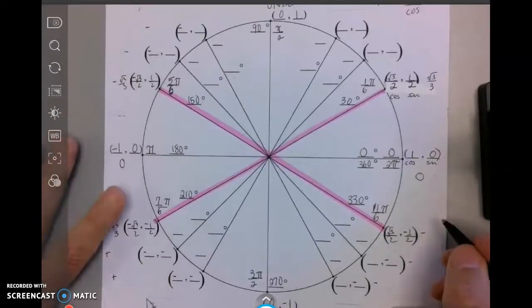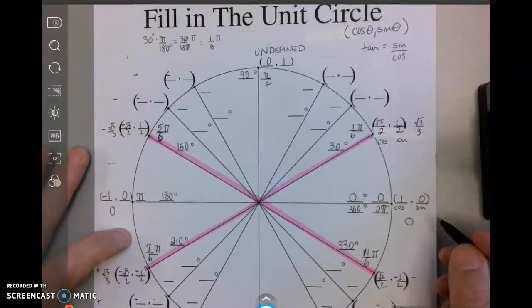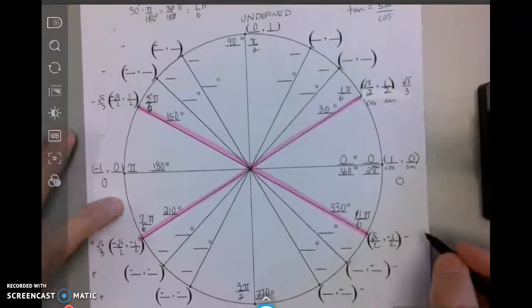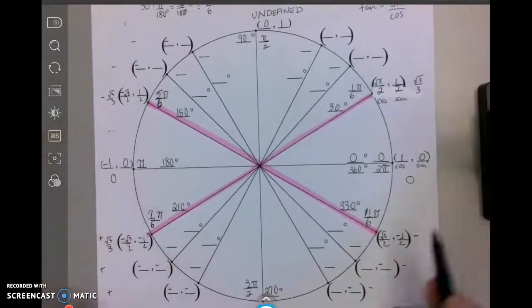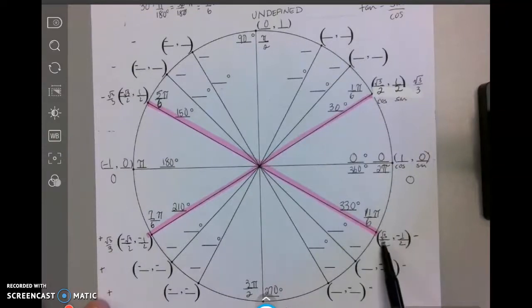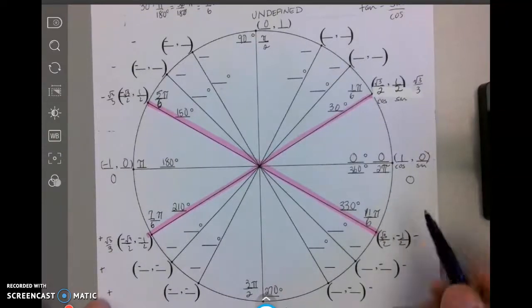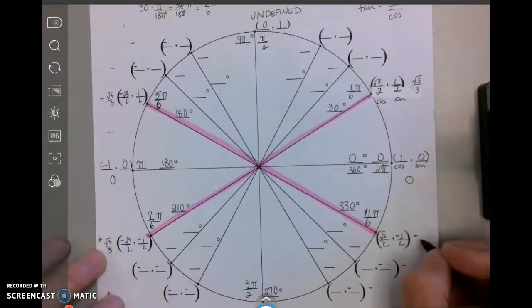This is video 2 of filling in the unit circle. We ended where we had put the tangent over here, and we put the cosine and sine here, and our tangent is the same.